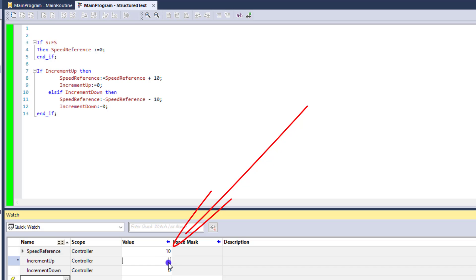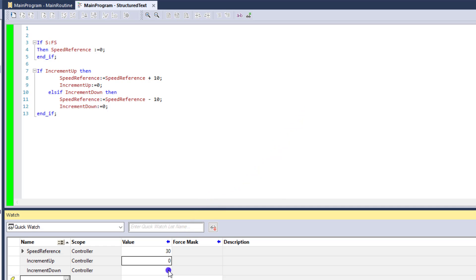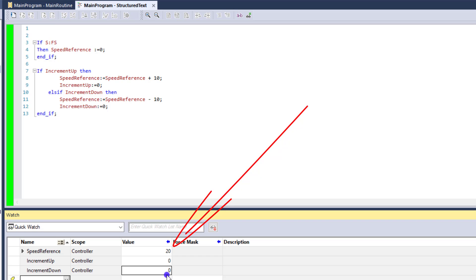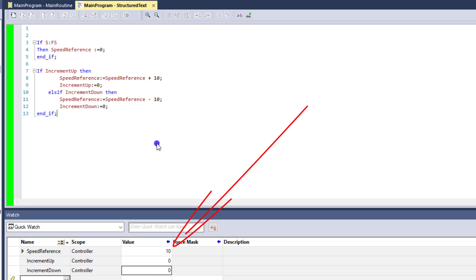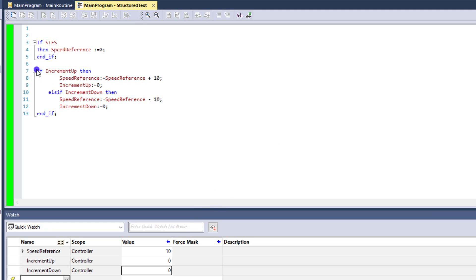So now the speed is 10. The speed is 20. The speed is 30. And we'll go over here and we increment down. Our speed is now 20. And our speed is now 10. So you can see that is a good way to do an if-then-else statement for speed controls.